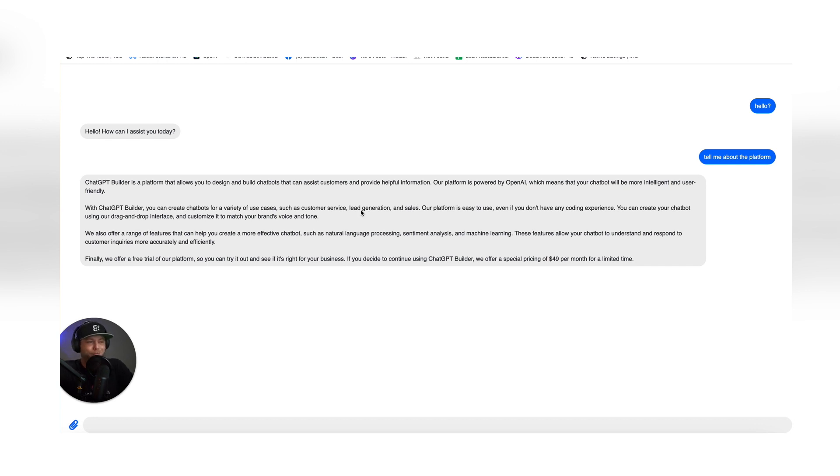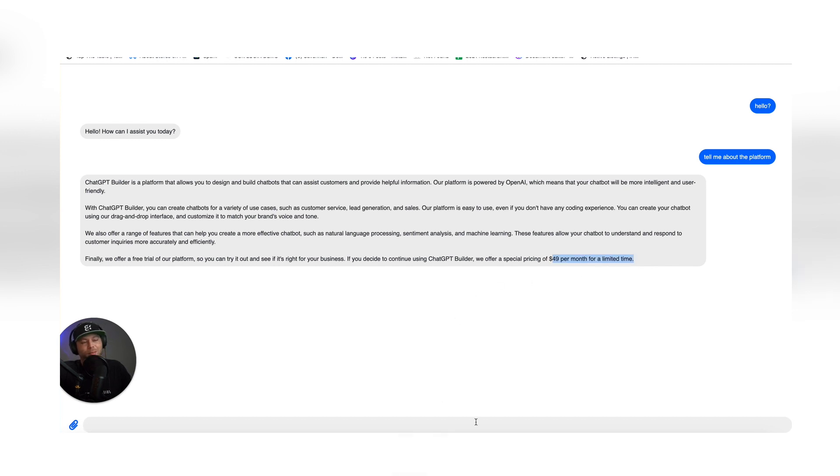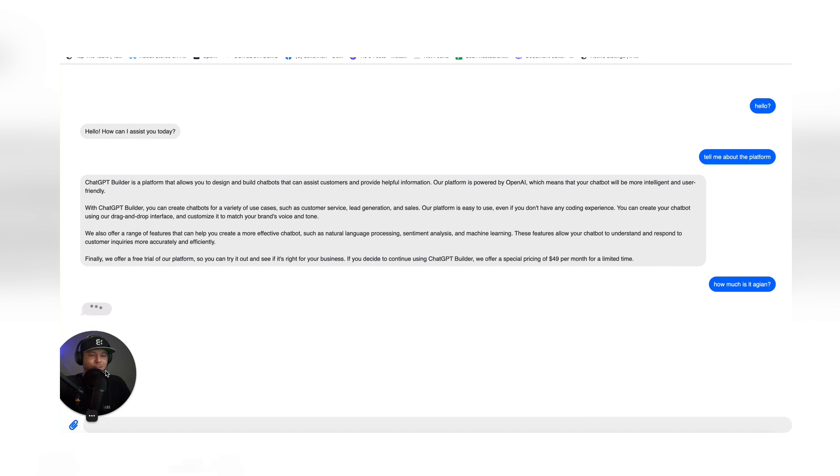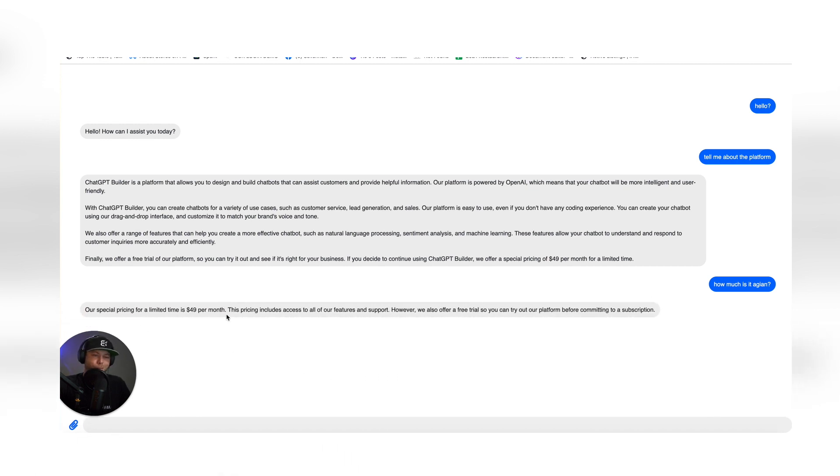So I'm going to say, we're offering special pricing at $49 a month. So let's double check. How much is it again? Let's see what it says. Boom, $49 a month.